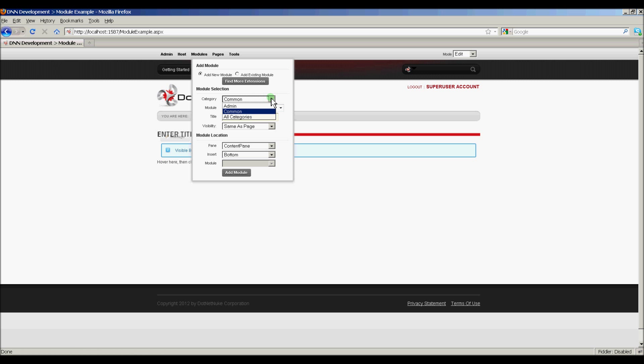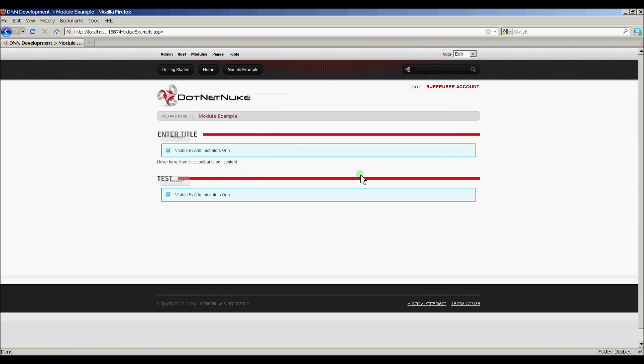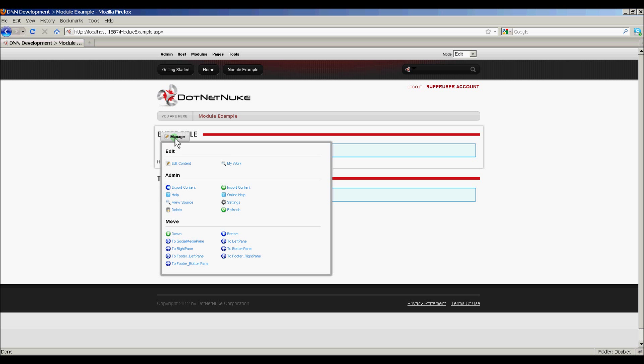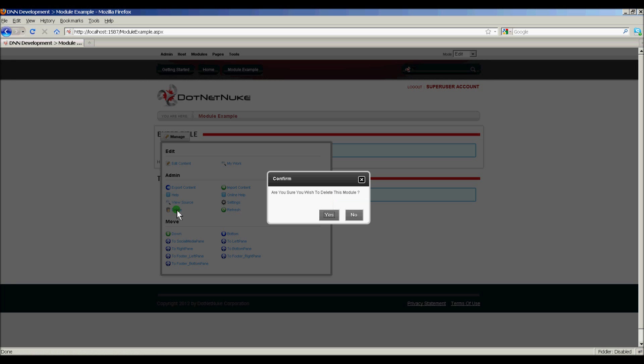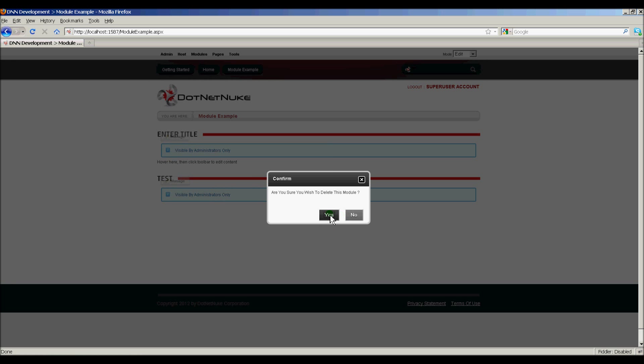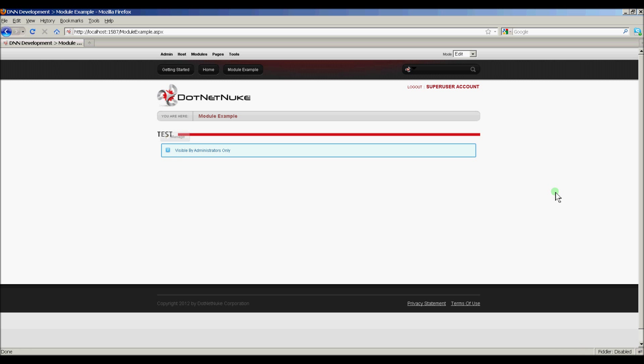We're going to pick Category Common, because remember we categorized it under Common, and here's our new module. And we'll simply add it to the page. And let's go ahead and delete this default module here, the text HTML that it creates.